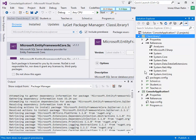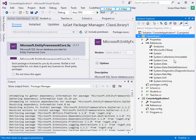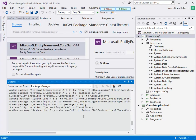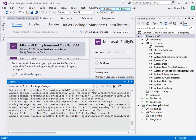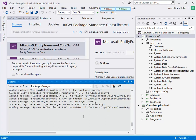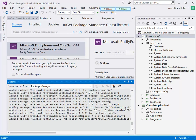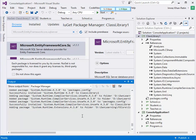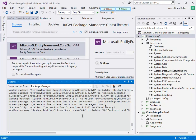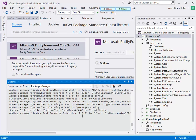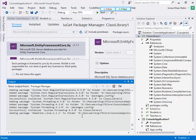Now you can see all the references are automatically installed in the references section. There are too many references, that's why it takes much time.